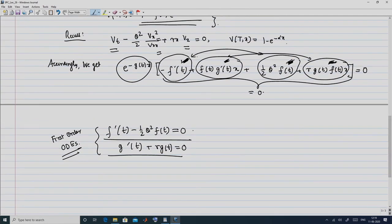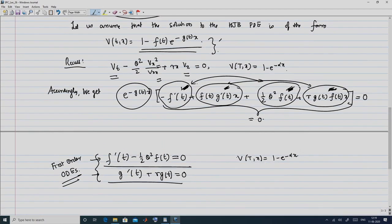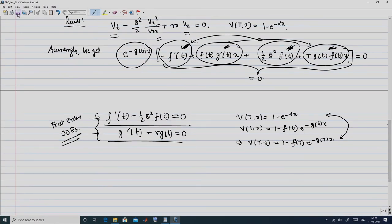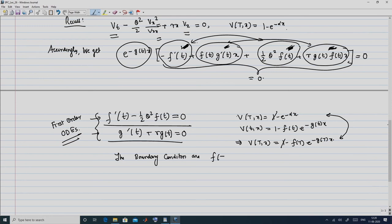To solve these first-order ODEs we need boundary conditions. These are obtained from the terminal condition V(T,x) = 1 - e^(-αx). Since we assumed V(t,x) = 1 - f(t)·e^(-g(t)·x), evaluating at t = T gives V(T,x) = 1 - f(T)·e^(-g(T)·x). Equating with the terminal condition, the ones cancel, giving us f(T) = 1 and g(T) = α.